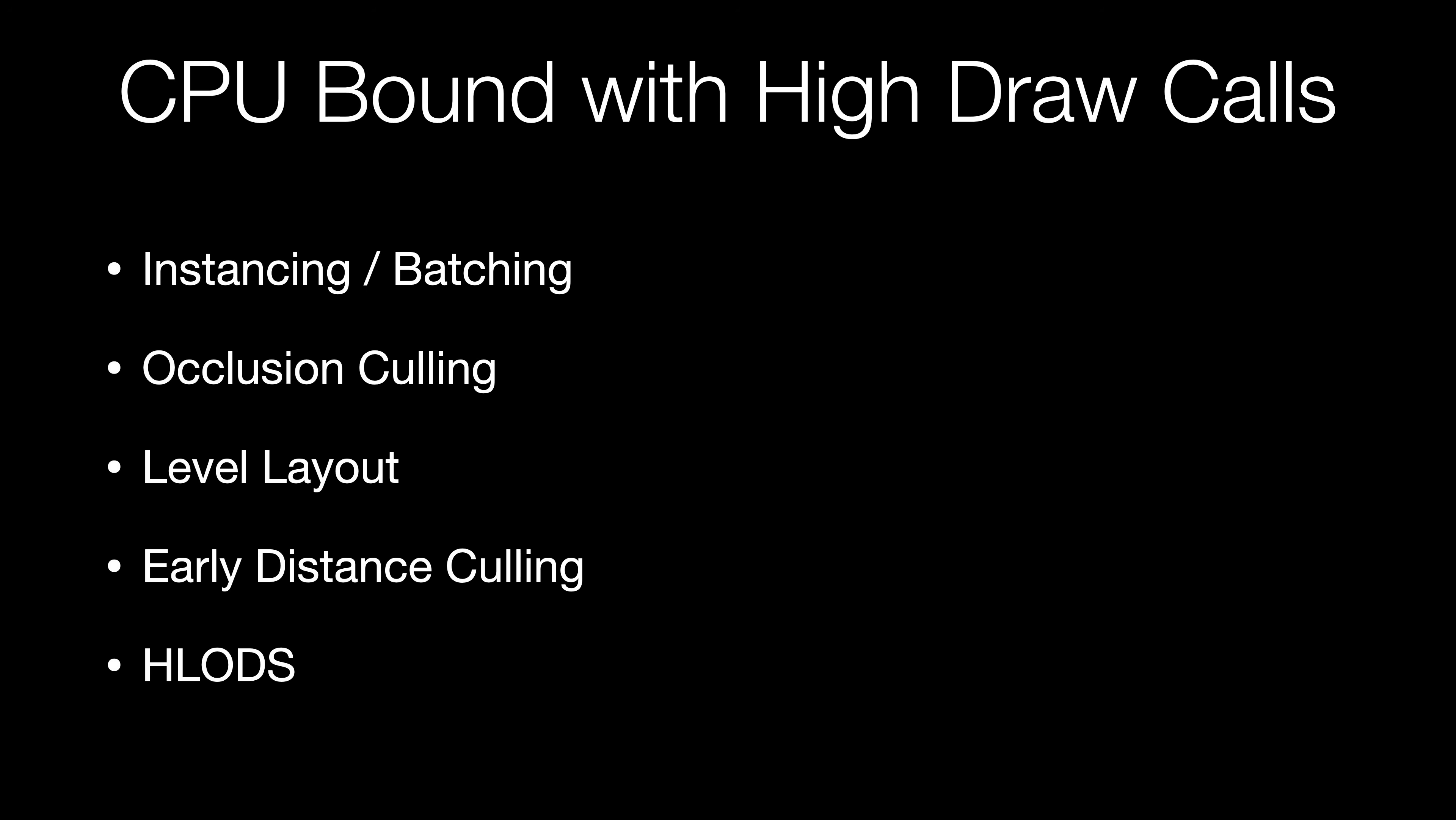Okay, let's sum this up. We've talked about instancing and batching, occlusion culling, level layout, early distance culling, and HLODs. These are all great methods of reducing the number of draw calls and can help if your draw call count is too high and your CPU bound. Now, you might be saying, how do I apply these specific techniques in my engine? Well, I'll show you more specific details for how to apply these principles in Unreal and Unity as we get into analyzing the scenes that I've been working on. But I wanted to go over the high-level concepts in this video so that when I mention them in future videos, you'll know what I'm talking about.